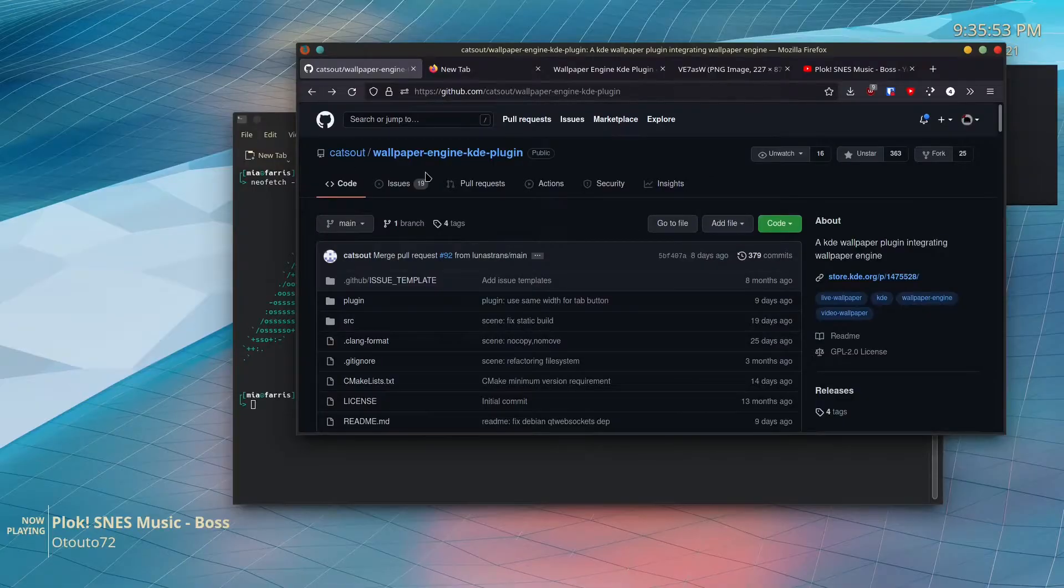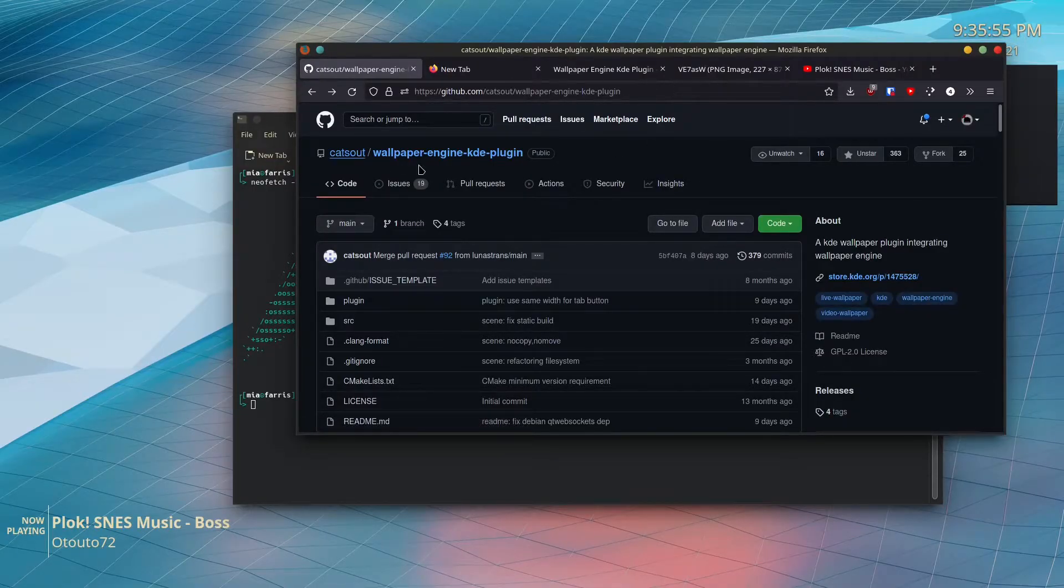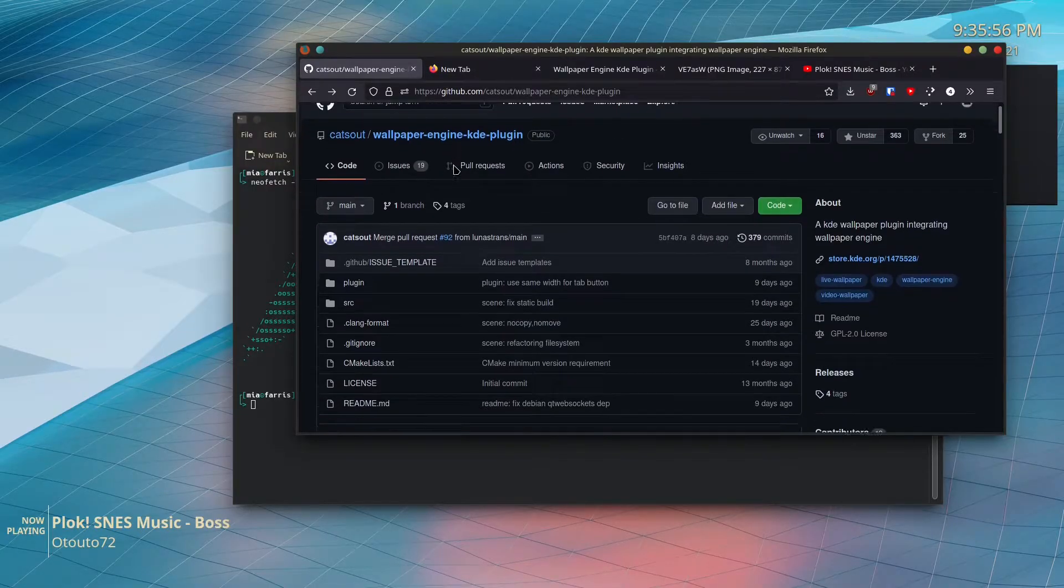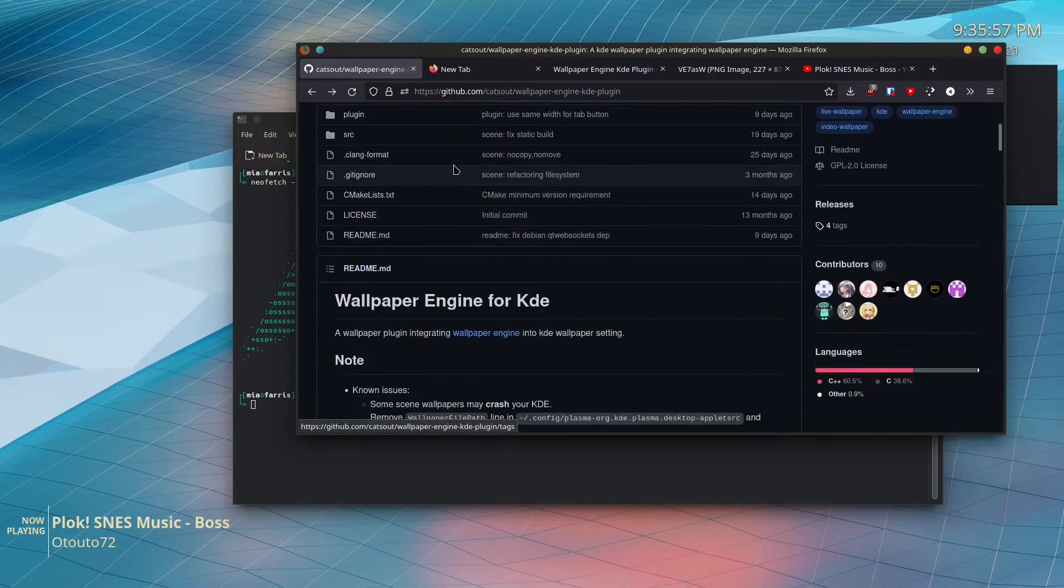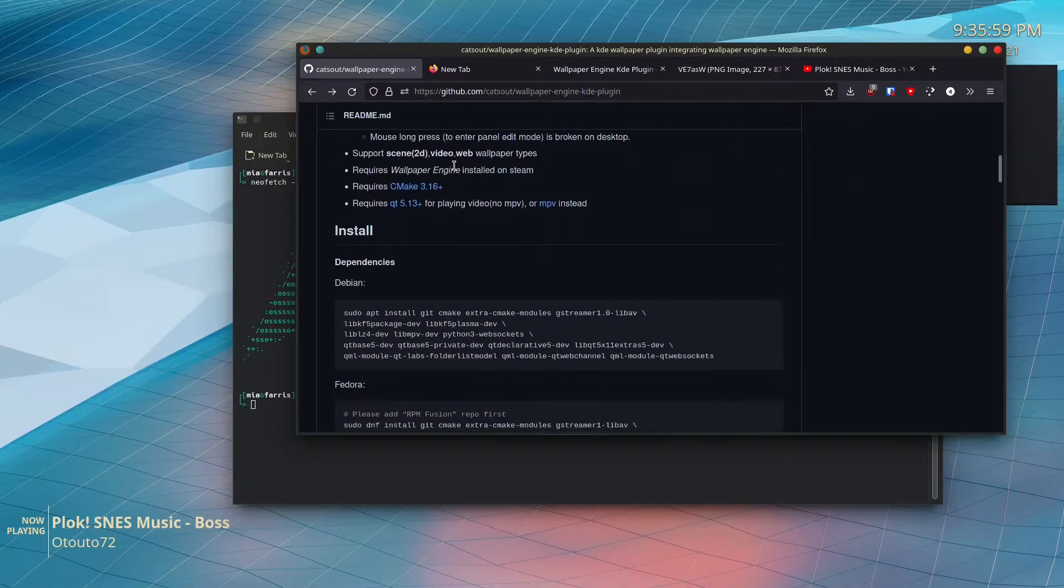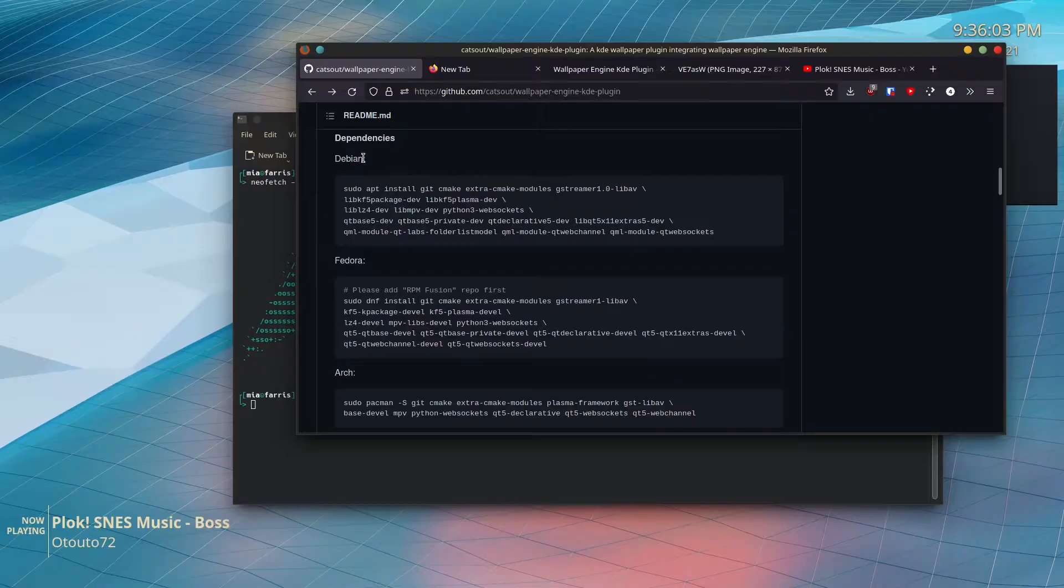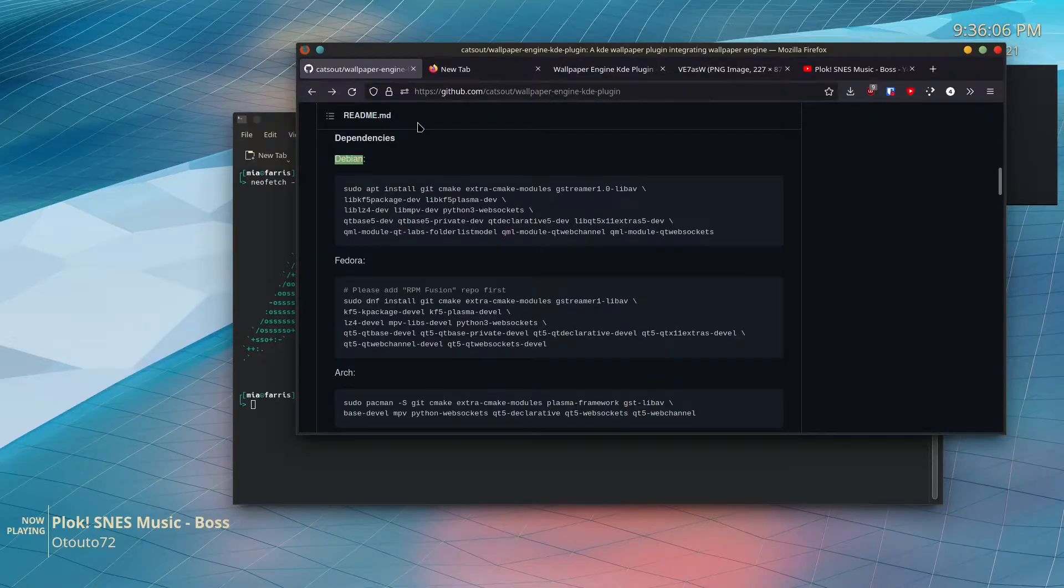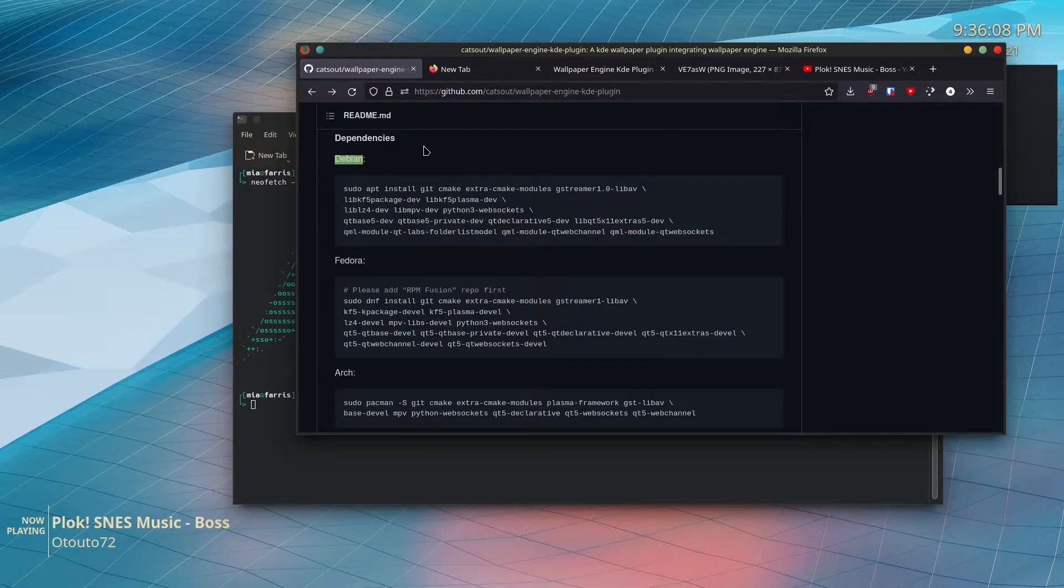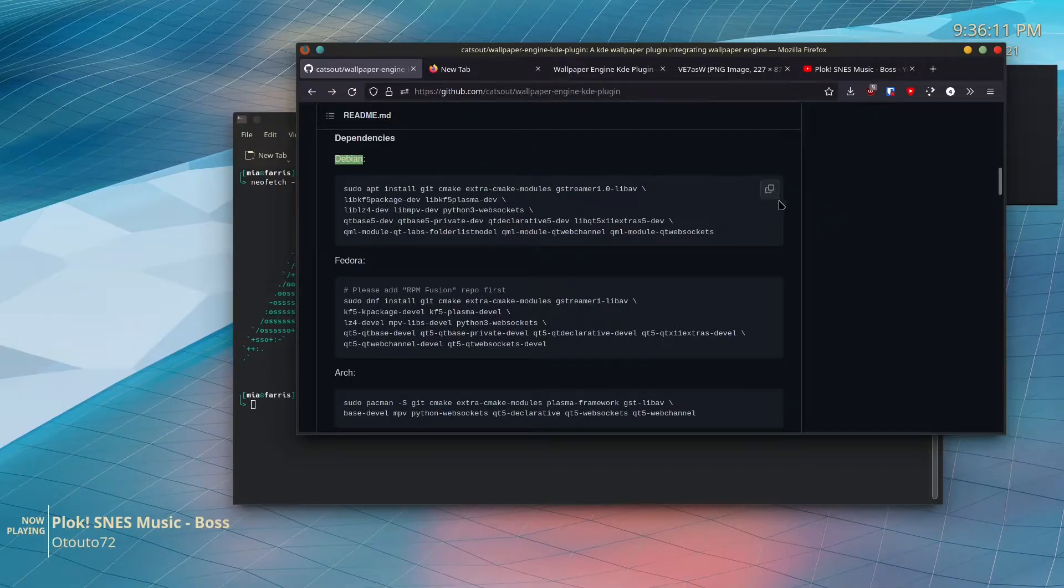...is go to this GitHub link in the description and scroll down in the readme until you get to installing dependencies. Now if you're using Ubuntu, Pop OS, Mint, or straight-up Debian, you hit this button here to copy all these commands.